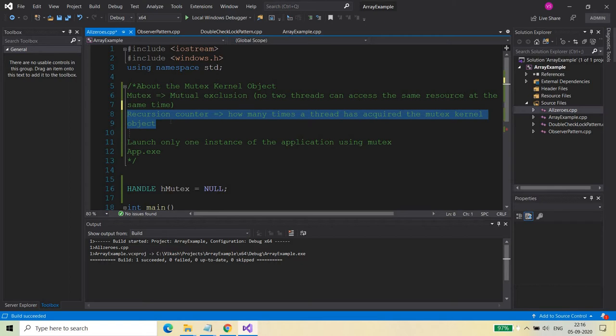The recursion counter is a property of the mutex kernel object which records how many times a thread has acquired the mutex kernel object. Every kernel object has one state which is called the signaled or the non-signaled state. The signaled state means the kernel object is available to acquire, and the non-signaled state means that the kernel object is not available — which means some other thread has acquired it.